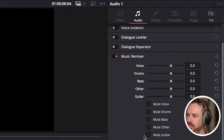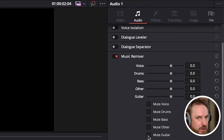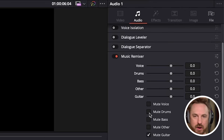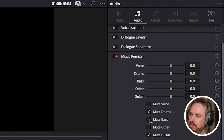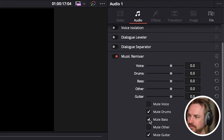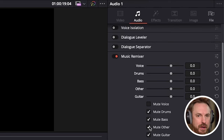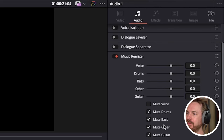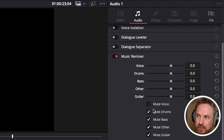DaVinci Resolve Studio 19 has added the music remixer that really does allow you to separate stems from a music track. Mute the guitar. Get rid of the drums. Get rid of the bass. And the horns. And now we're left just with the voice.